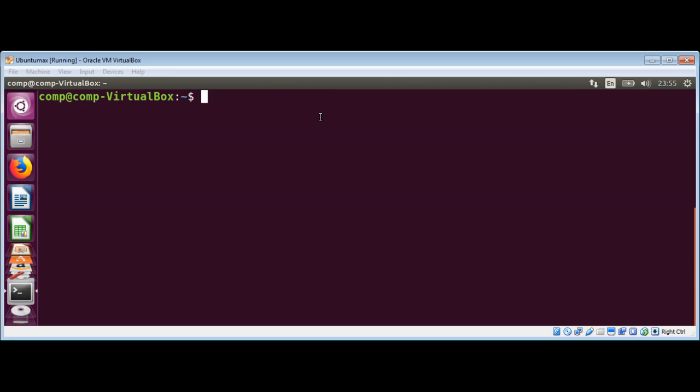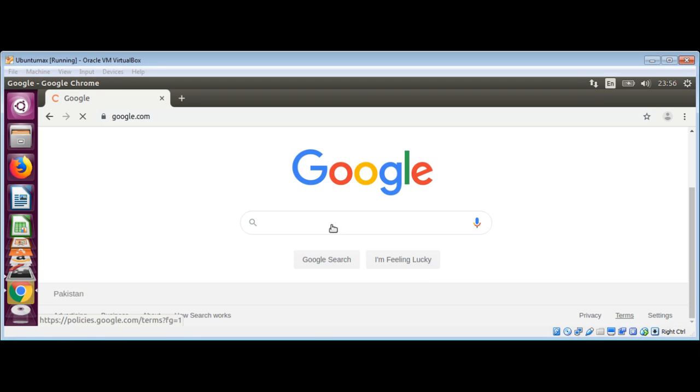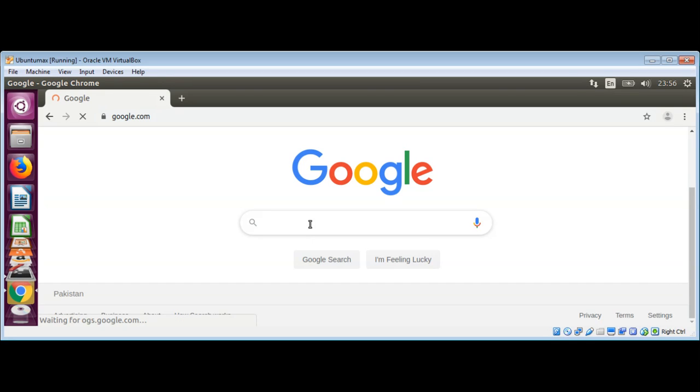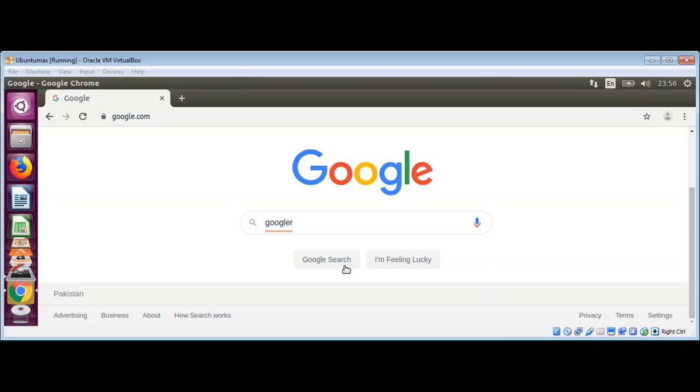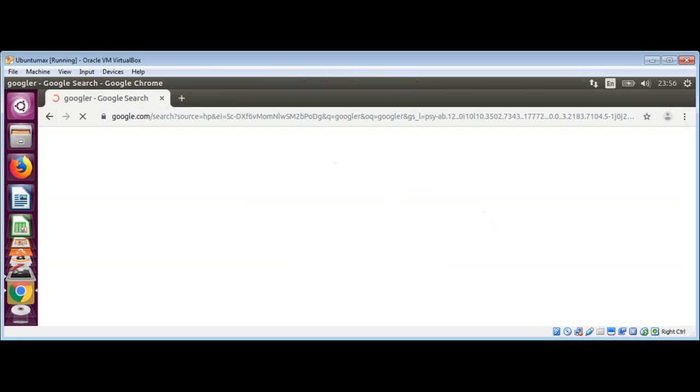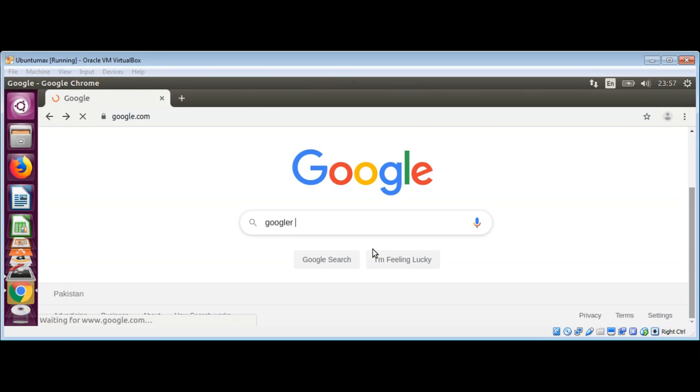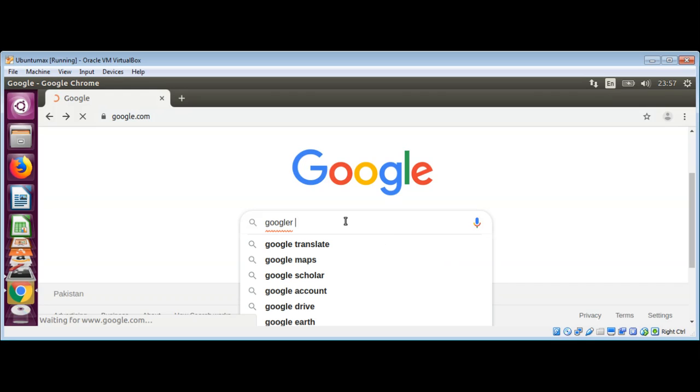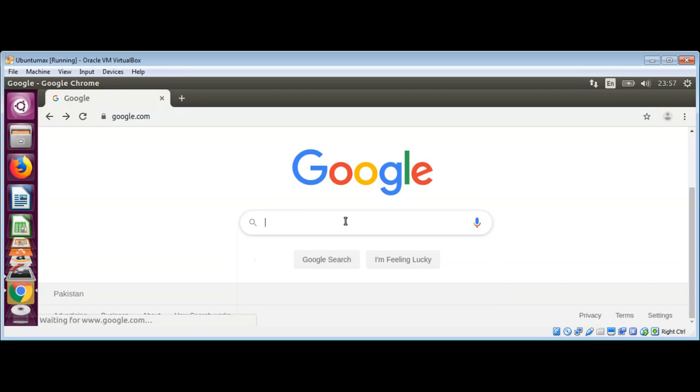To install Googler, we will go to its GitHub page first by opening a browser. We can search for Googler. It's better if you search for Googler on GitHub; that will take us to that page.